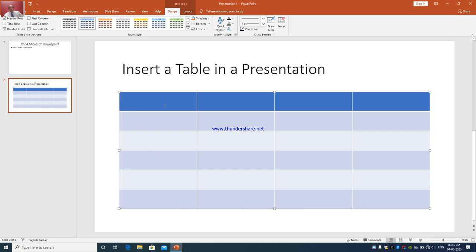Wherever you click, you can click on any of the boxes. These boxes are called cells. A cell is made up of rows and columns — it is the intersection of a row and a column. All the boxes you see in front of you are called cells.